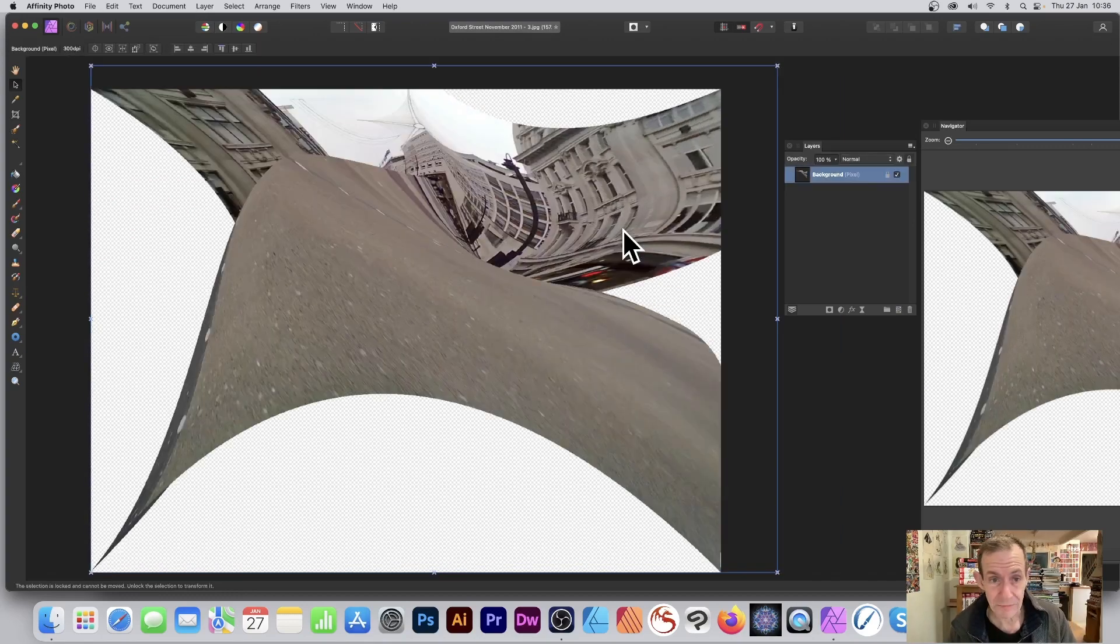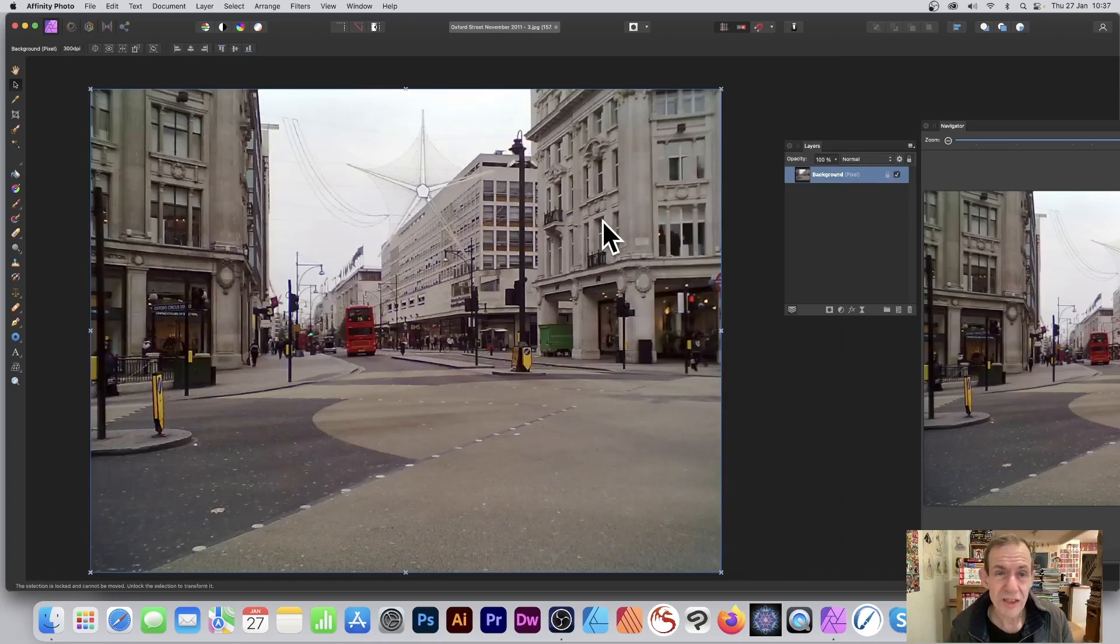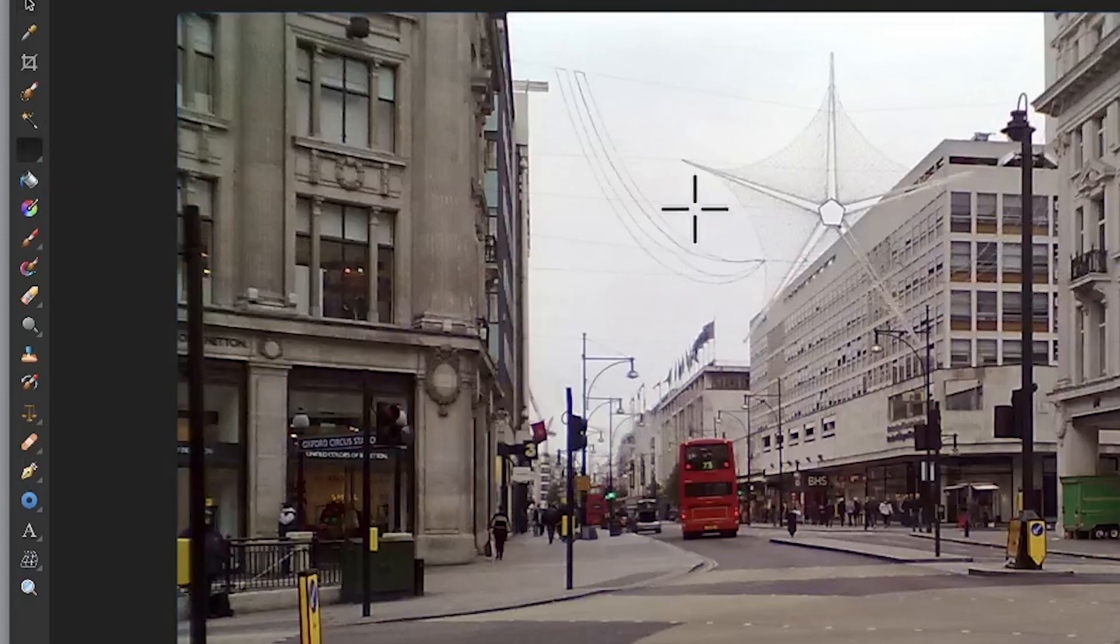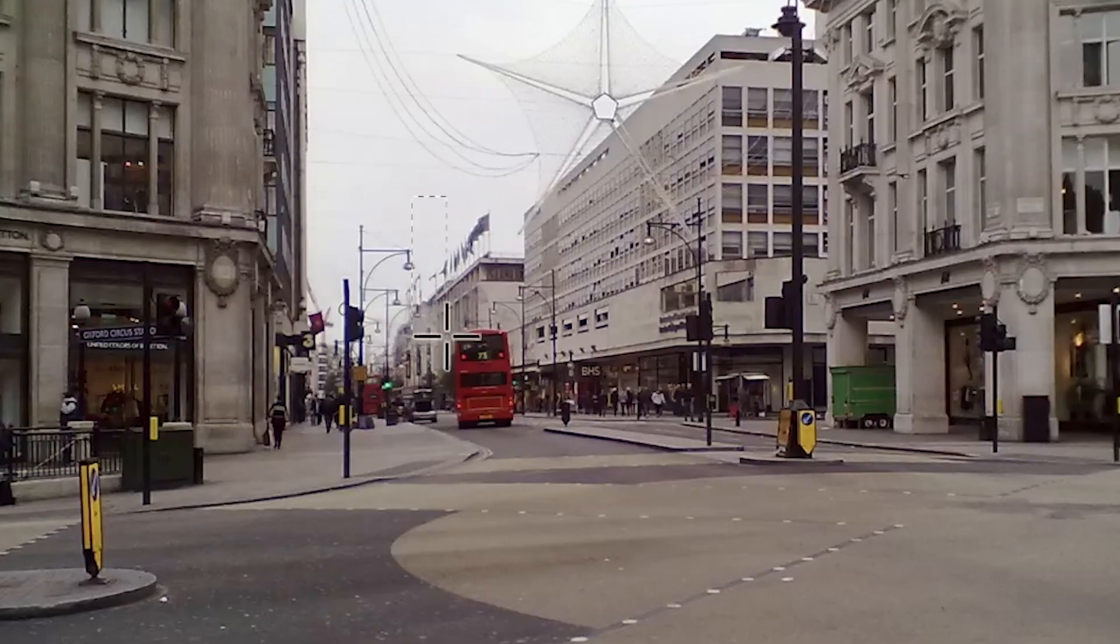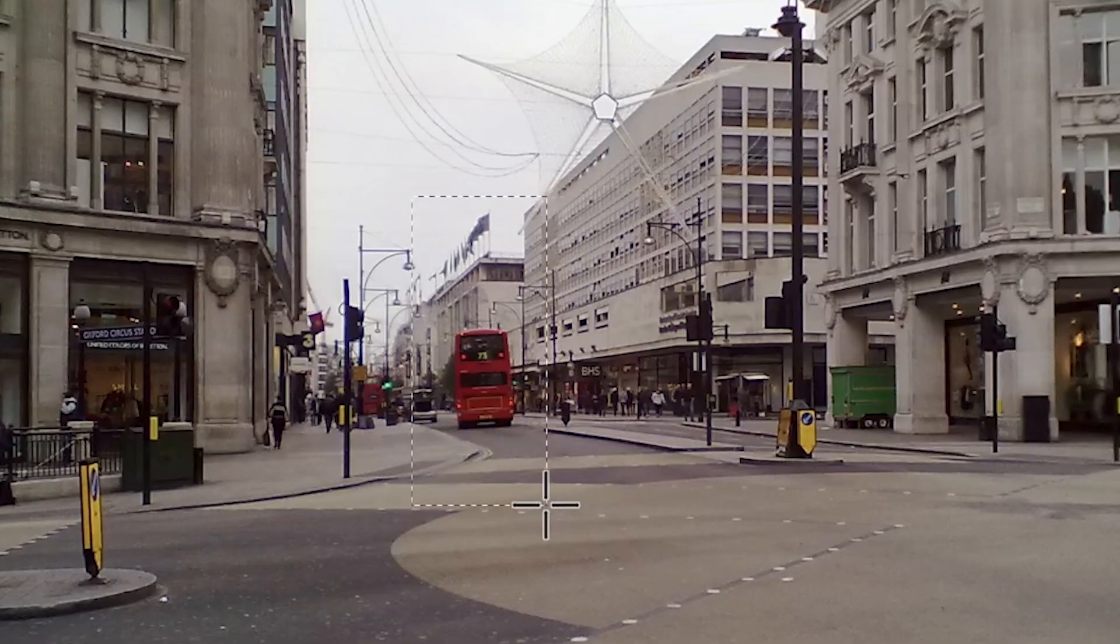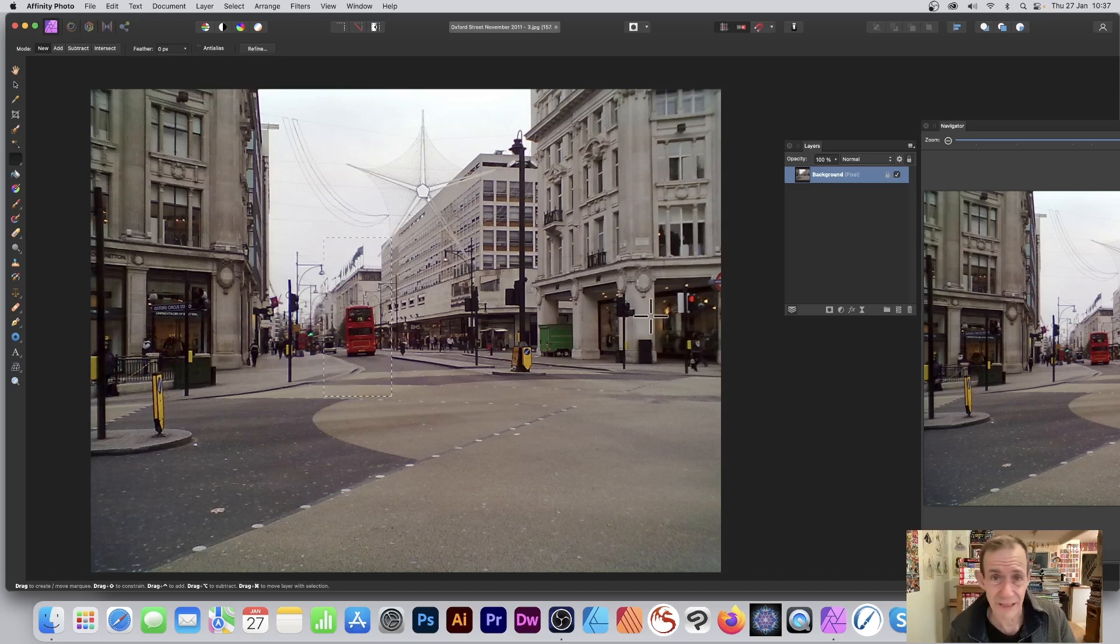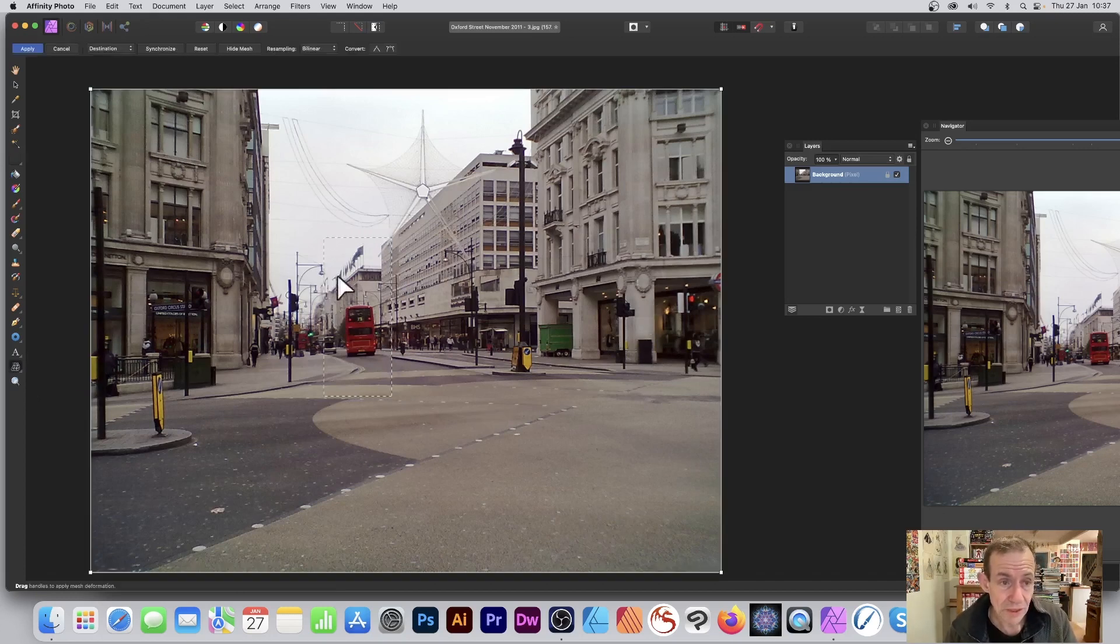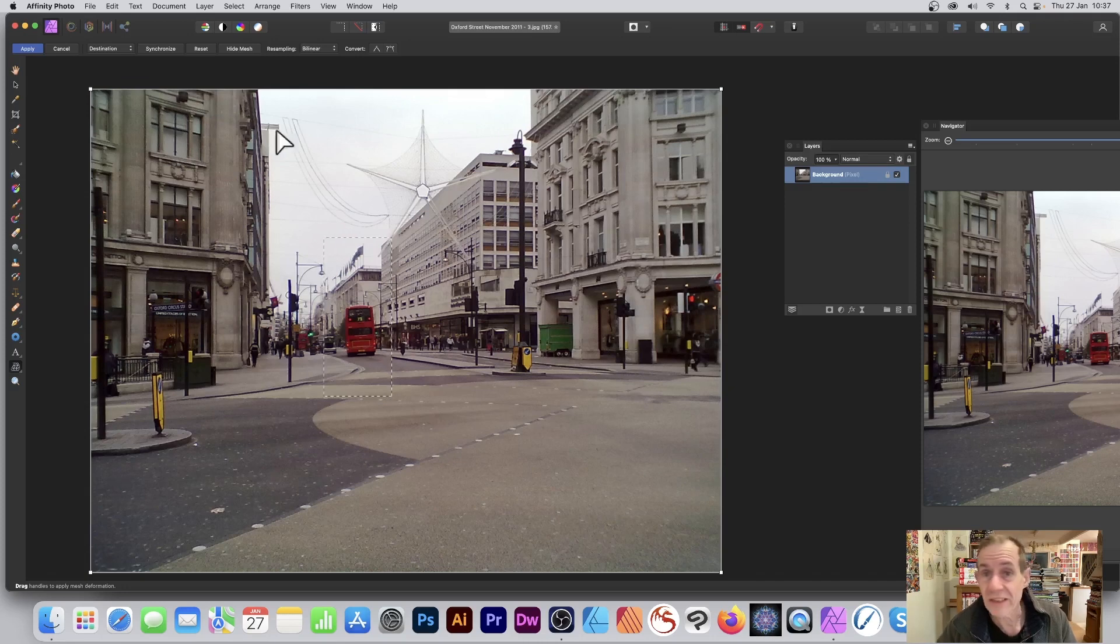What you can also do is use selections. So decide, 'I just want to work on that bus just down there, don't want to work on the rest of the stuff, really just want to distort that.' Well, you can. Go to the mesh warp tool—you can see the mesh warp around the entire thing.